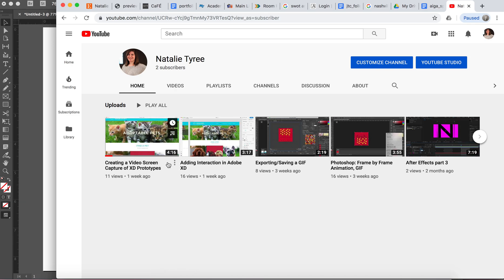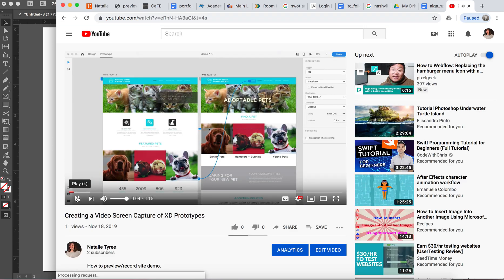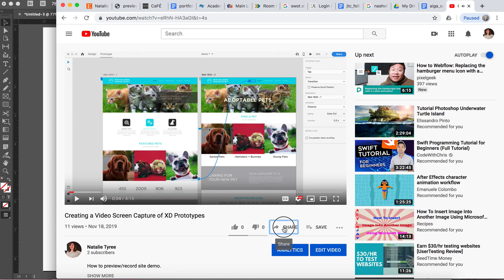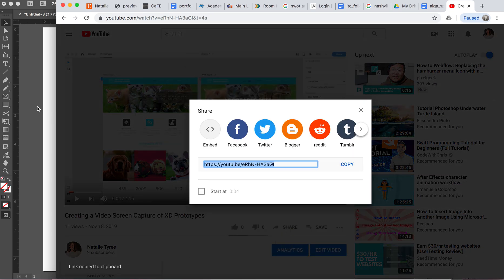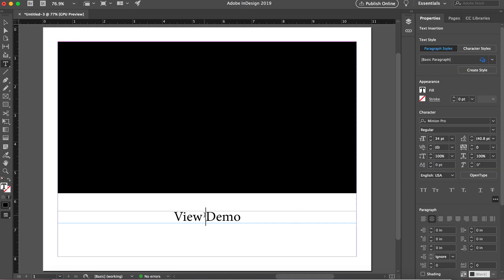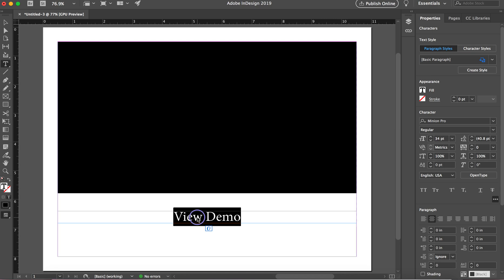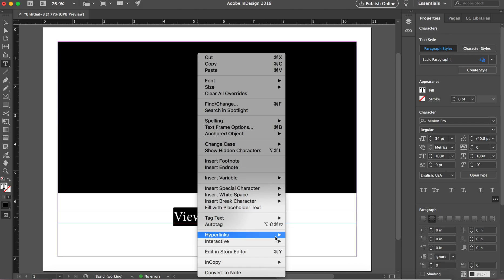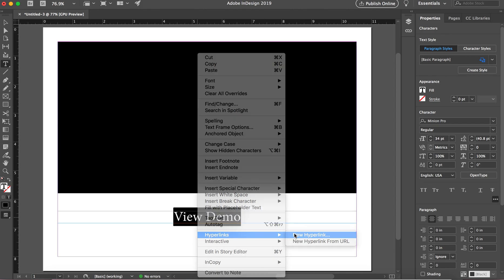Okay. So I'm actually going to go over here to my YouTube page and I'm going to copy, I'm going to say share, copy link. And then here you just highlight your text, so highlight it, you're going to do a control click and if you go down to hyperlinks and say new hyperlink.